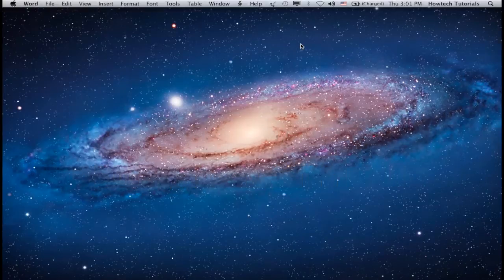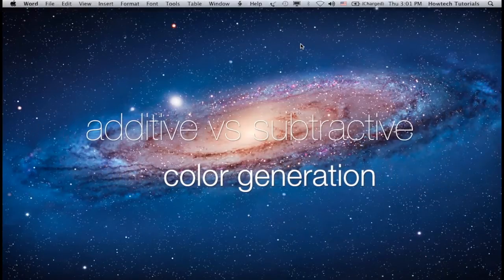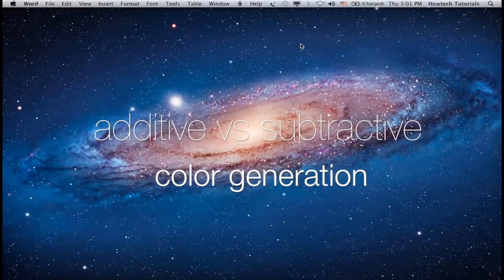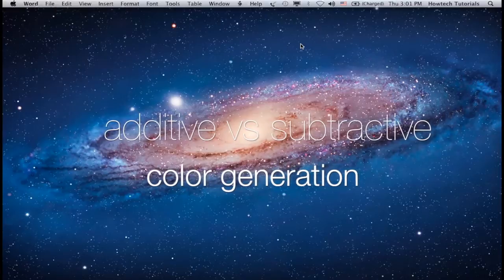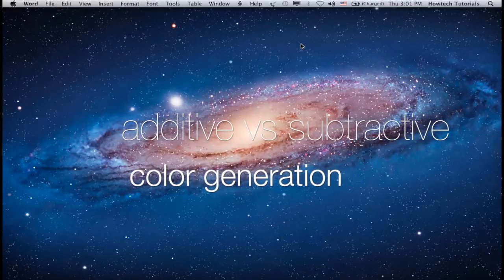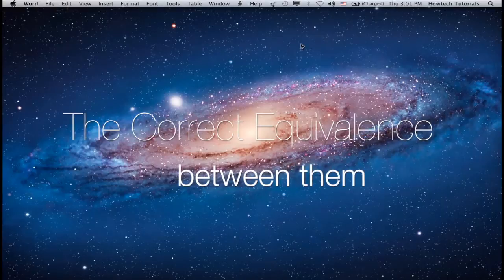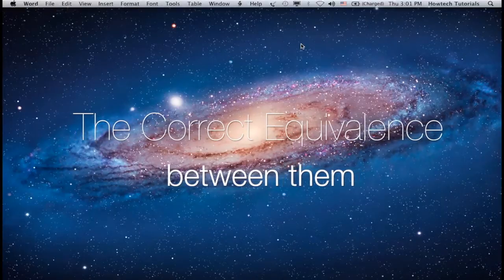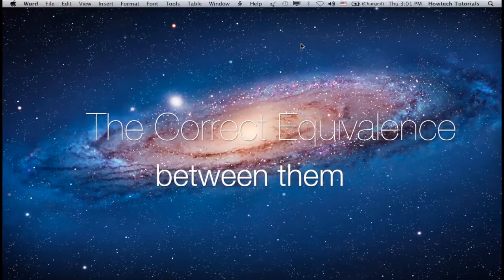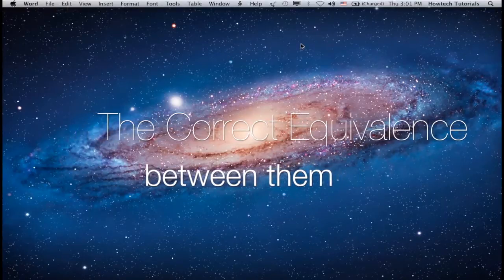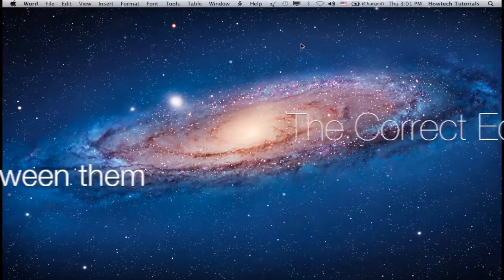In traditional print, color is generated in a subtractive method, while in digital media, color is generated additively. A long time, a need of maintaining correct equivalence between these two different color generation methods has arisen.